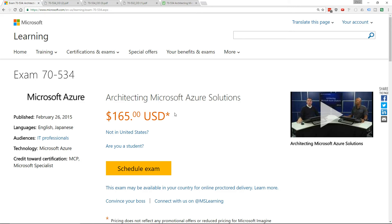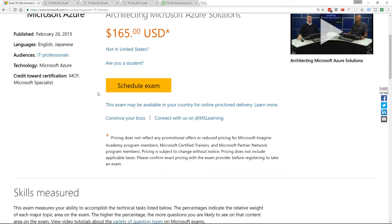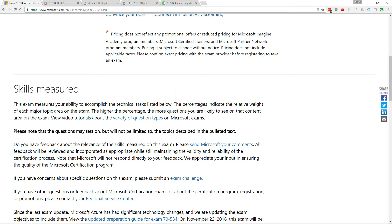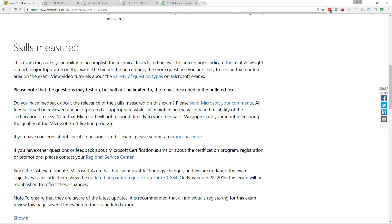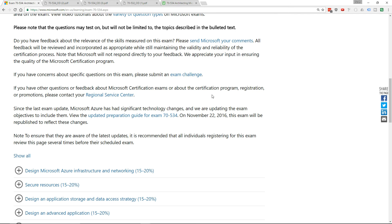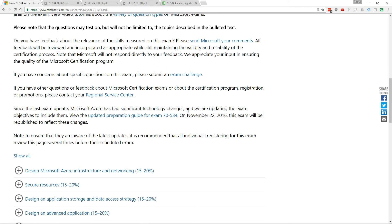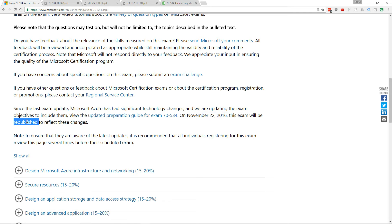Hi there, this is Scott. I was just minding my own business on a Sunday night getting ready for the new week to start, and I came across the 70-534 exam page and noticed that this paragraph has changed. It says on November 22nd, this exam will be republished to reflect these changes.